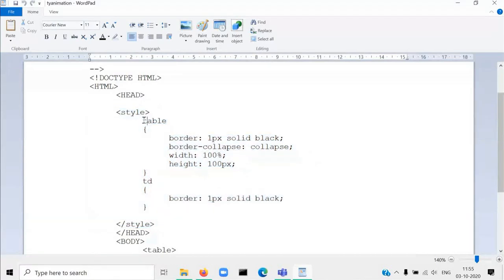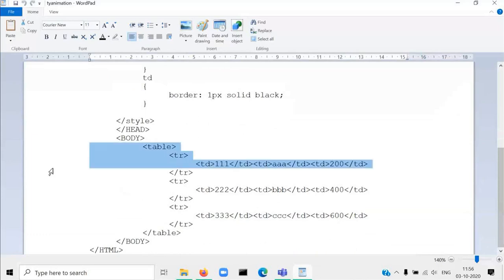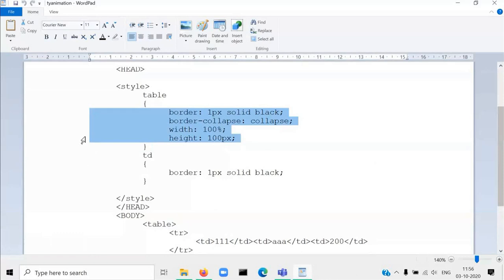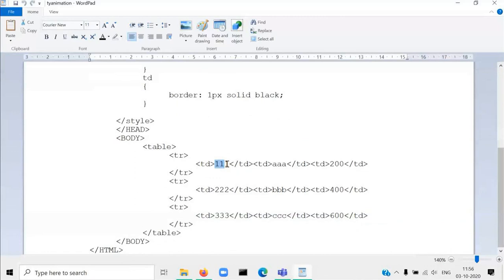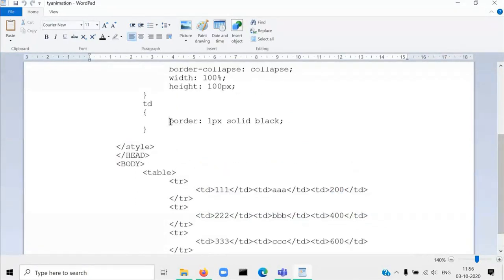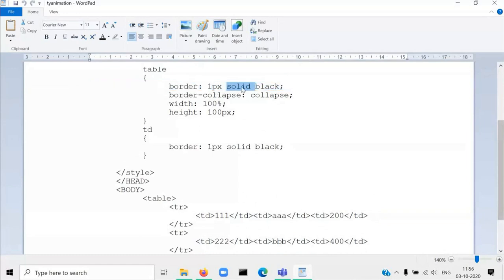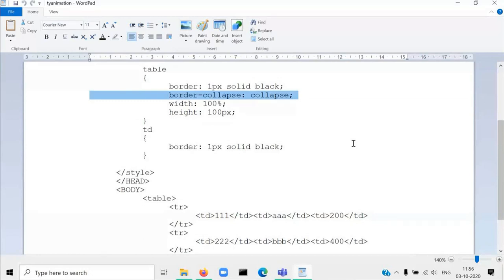In the style tag, first we write the CSS to give properties to the table element. We put the name of the element — the name of the element is 'table' — so that property will be applied to the whole table. The property written inside the curly bracket will be applied to the table element, and also to the td element. td means the information written between the td tags. We are giving border to td, and for table again we are giving the border. The border is one pixel width solid black. We are also using the property border-collapse, which is used to collapse the separation between the table border and the td border, so there is no separation between these two borders.